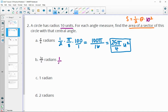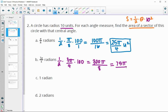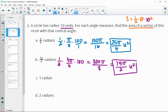For the next one, we have one half times 3π over 4 times 100. We'd have 300π on top, and 2 times 4 which is 8 on the bottom. Both divide by 4: 300 divided by 4 is 75, and 8 divided by 4 is 2. So that simplifies to 75π over 2 units squared.